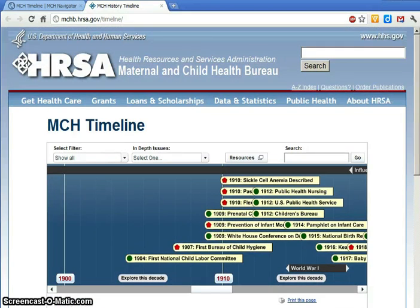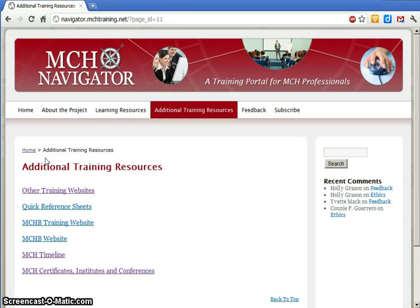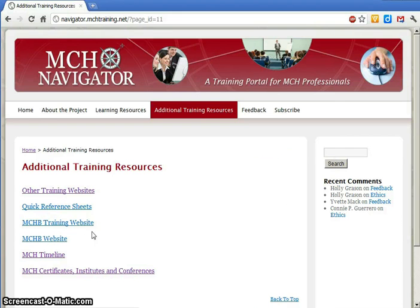From the Additional Training Resources section, you can also link to the websites for the Federal Maternal and Child Health Bureau and the MCH Bureau's training program, where you can learn about programs funded by the Health Resources and Services Administration of the U.S. Department of Health and Human Services.